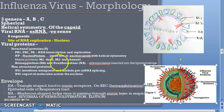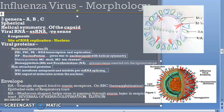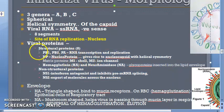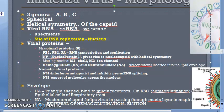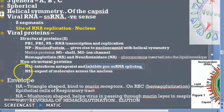PB1, PB2, and PA help in RNA transcription and replication. NP is the nucleoprotein, forming the nucleocapsid with helical symmetry. M1 is the shell, M2 is the ion channel. NS1 is an interferon antagonist and inhibits pre-mRNA splicing. NS2 helps in the export of molecules across the nucleus.